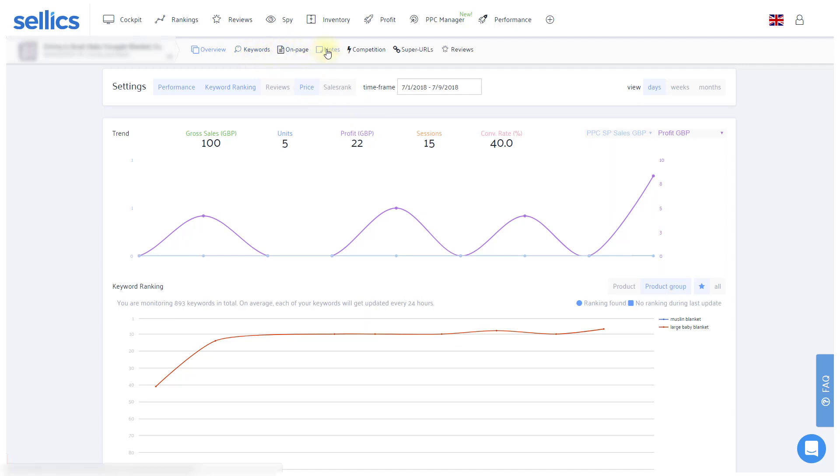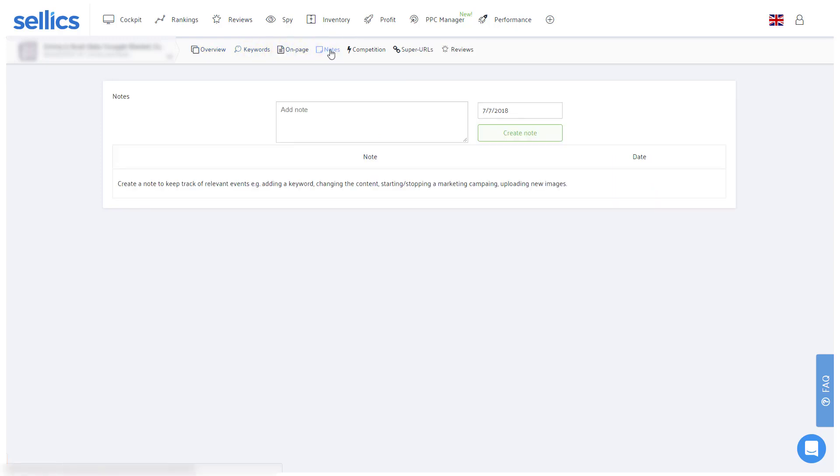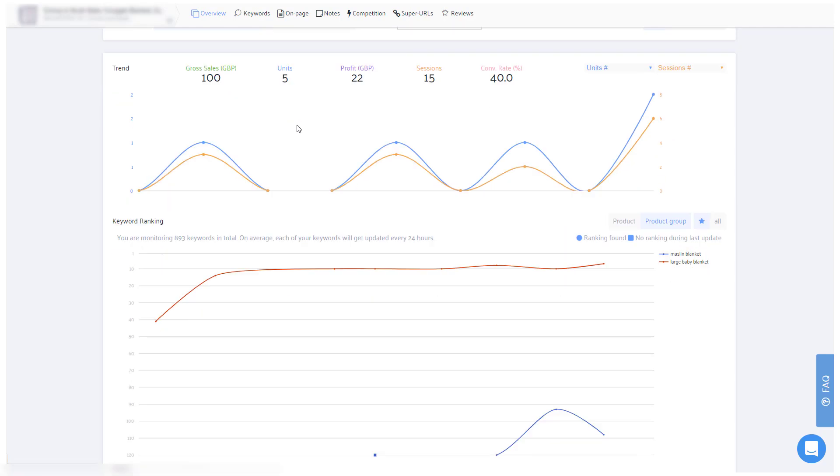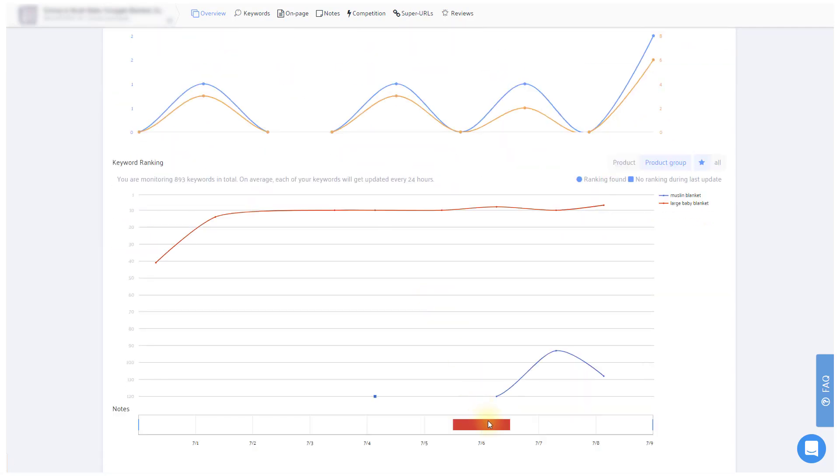Finally, you can remind yourself of any changes you make in the Notes tab. Let's say you identified some keywords that were able to generate PPC sales for your product so that you added them to your title. You can then make a note about it here and later check if those changes affected the keywords' rankings or other KPIs in the overview of the product dashboard.